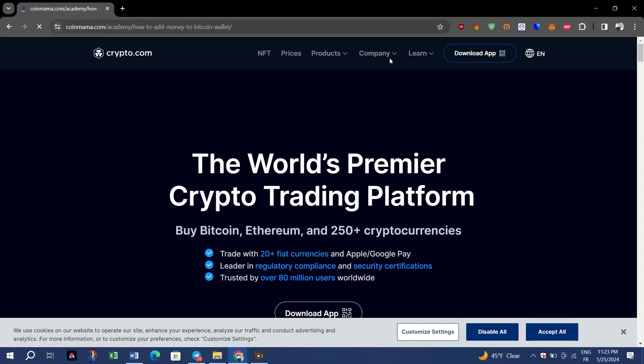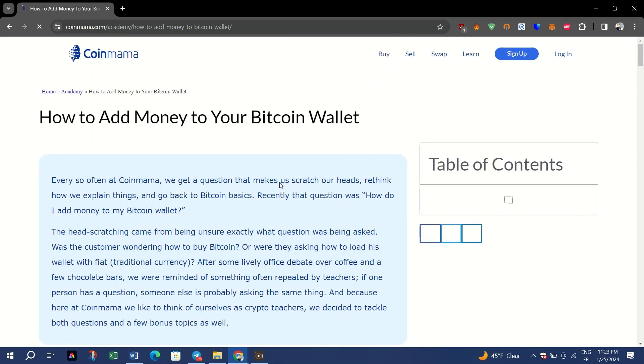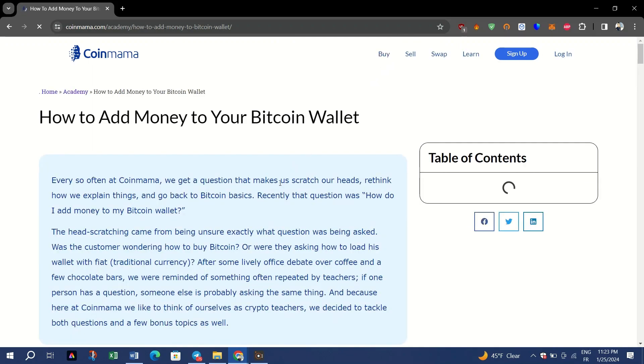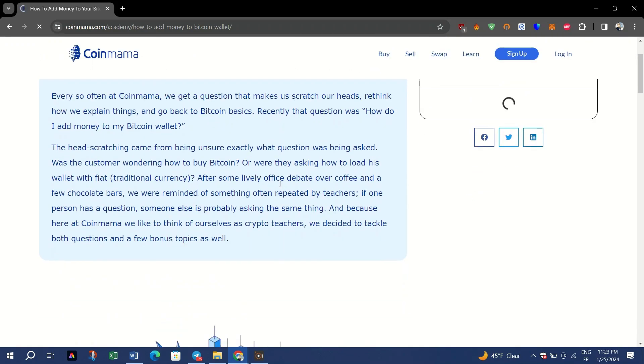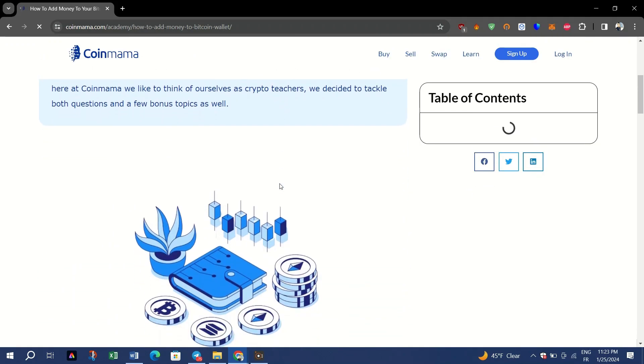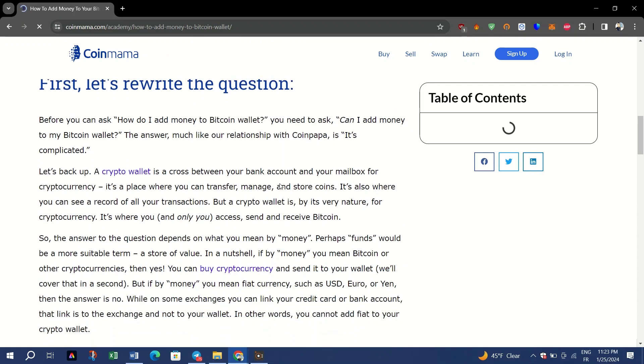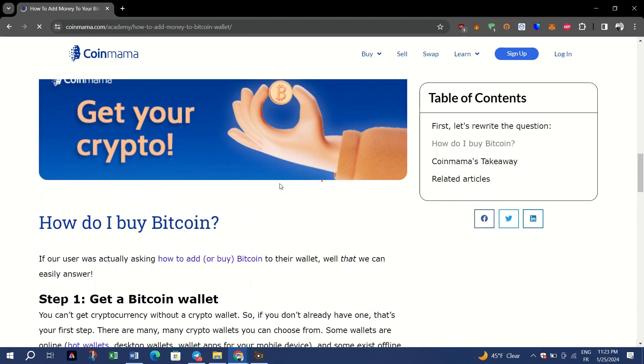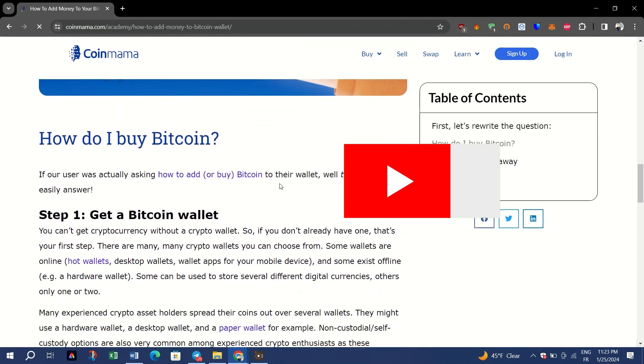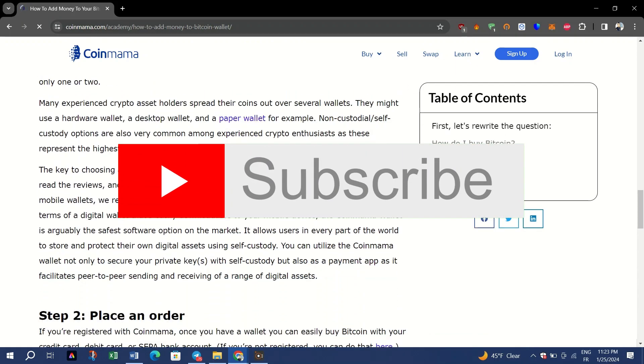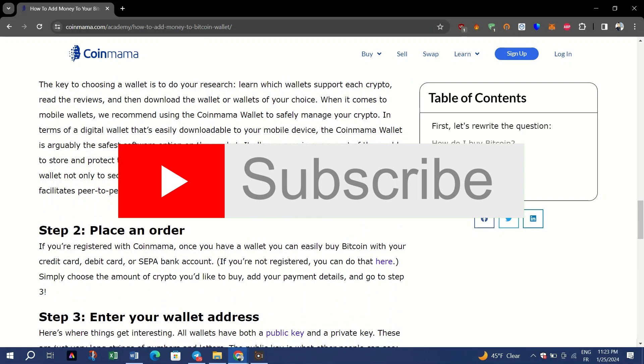In order to transfer Bitcoin to your wallet, you will need to enter your public key or wallet address so that CoinMama can transfer you your coins. And that's it guys, wait for the transaction.